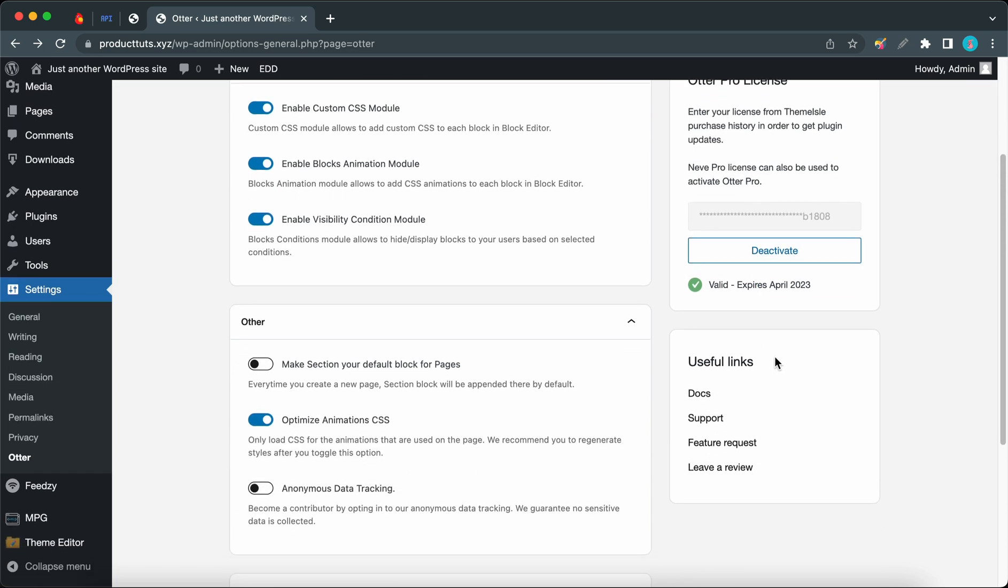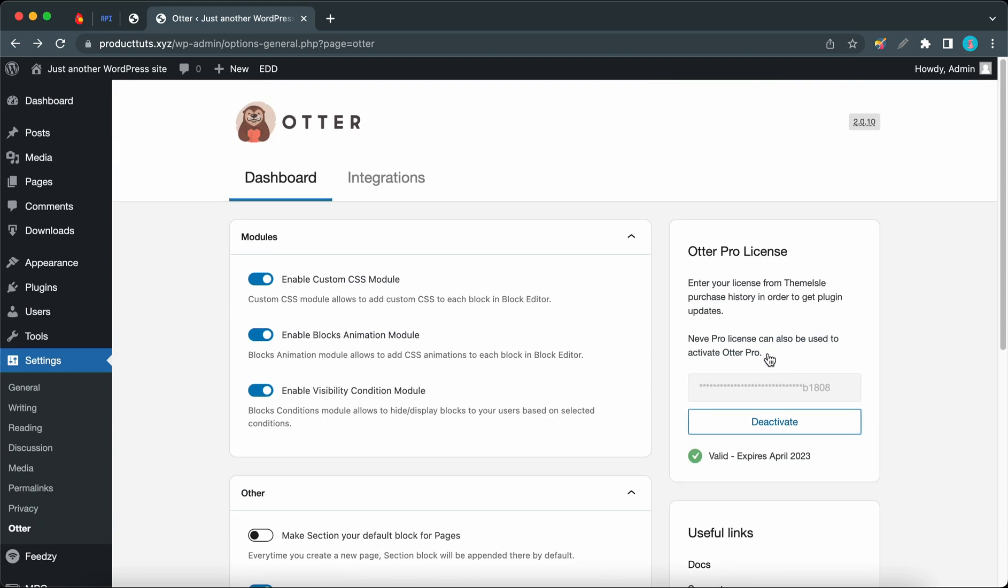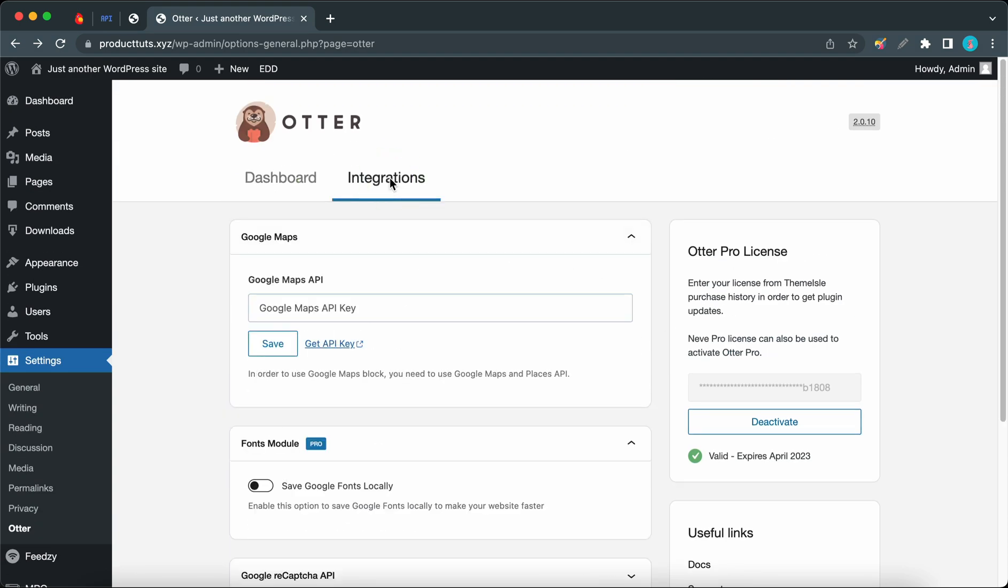Now let's move to the Integrations tab. The first section we have is Google Maps. Before using Otter's Google Maps block, you would have to provide a Google Maps API key. You can either add it to this field or in the Google Maps block settings.